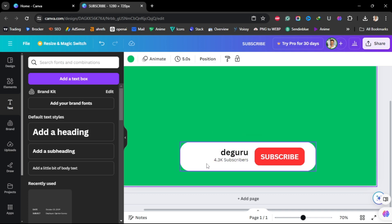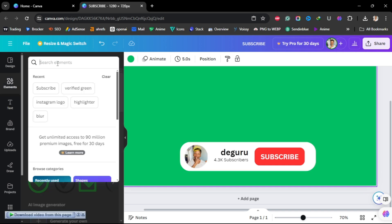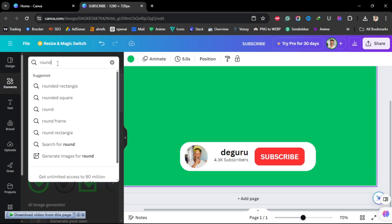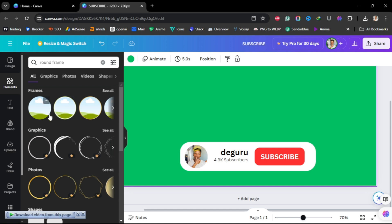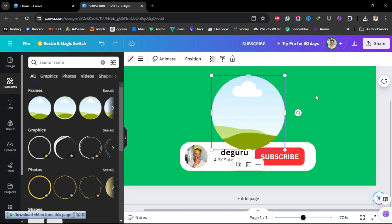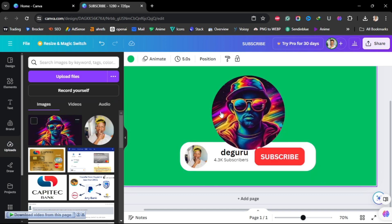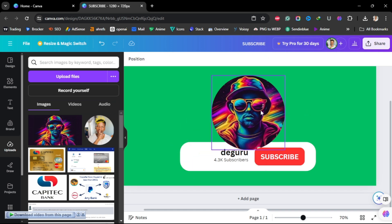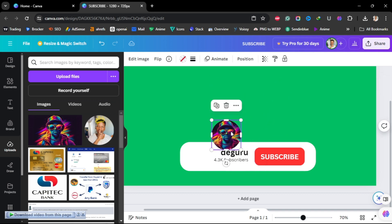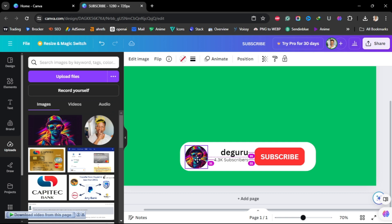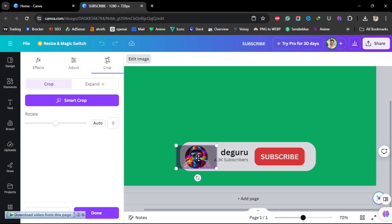We need to add our profile picture for the channel. I already have a round one, but if you don't, go to Elements and search for a round frame, then choose the circular frame. It will display the frame — upload your image that is not round, then drag and drop it onto the round frame. It will automatically crop your picture into a rounded image.